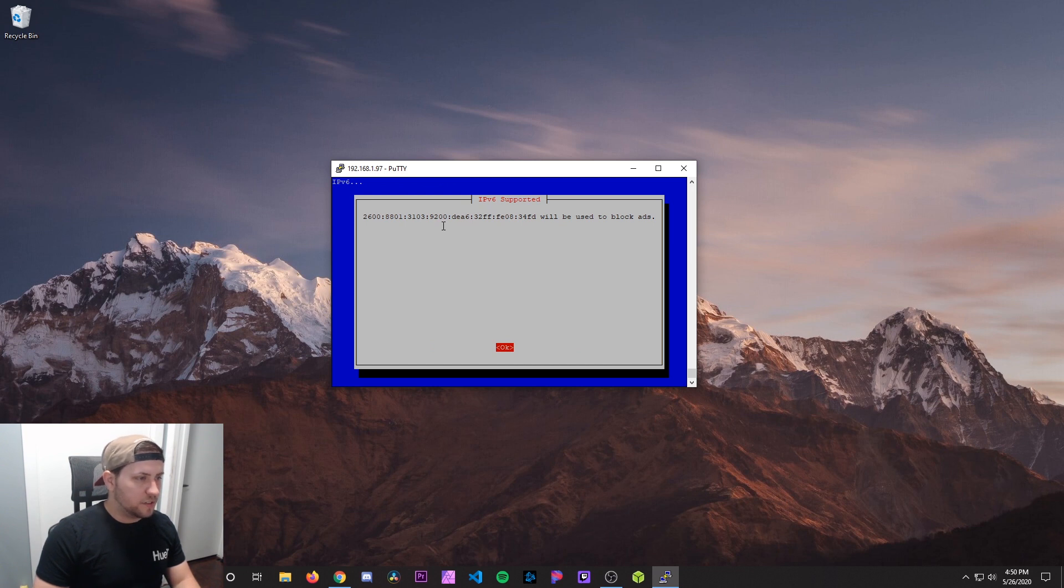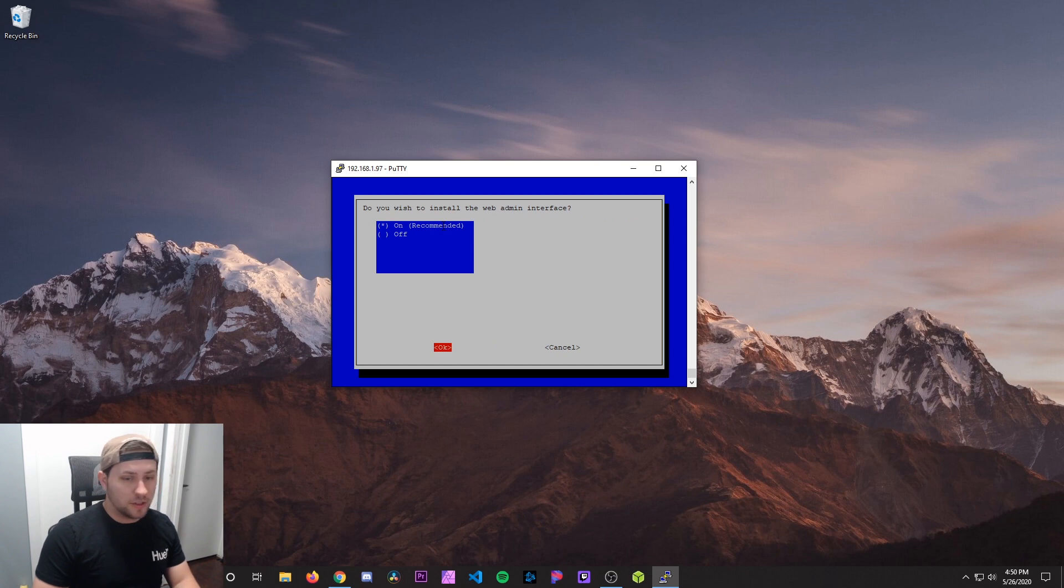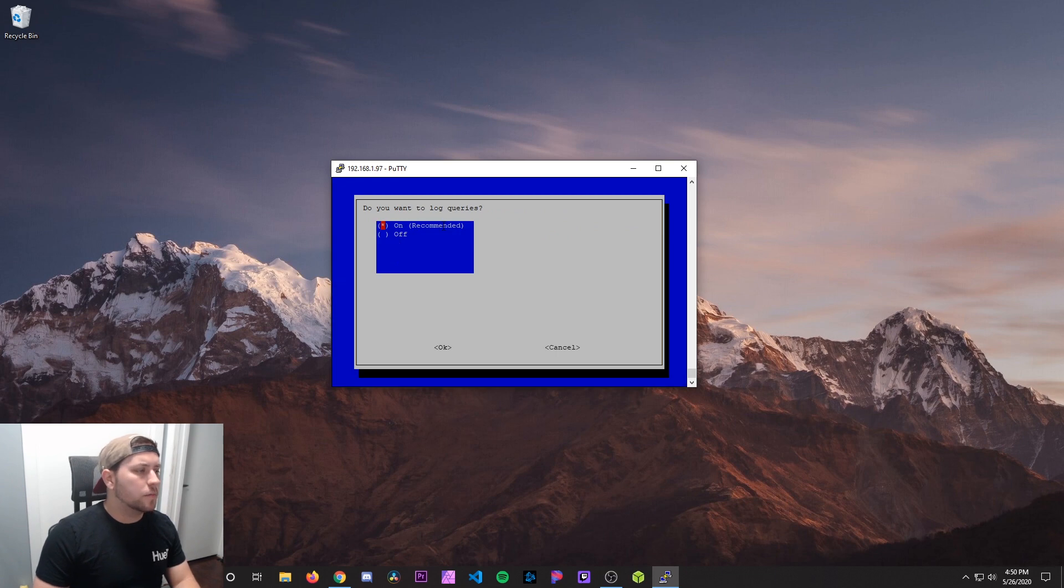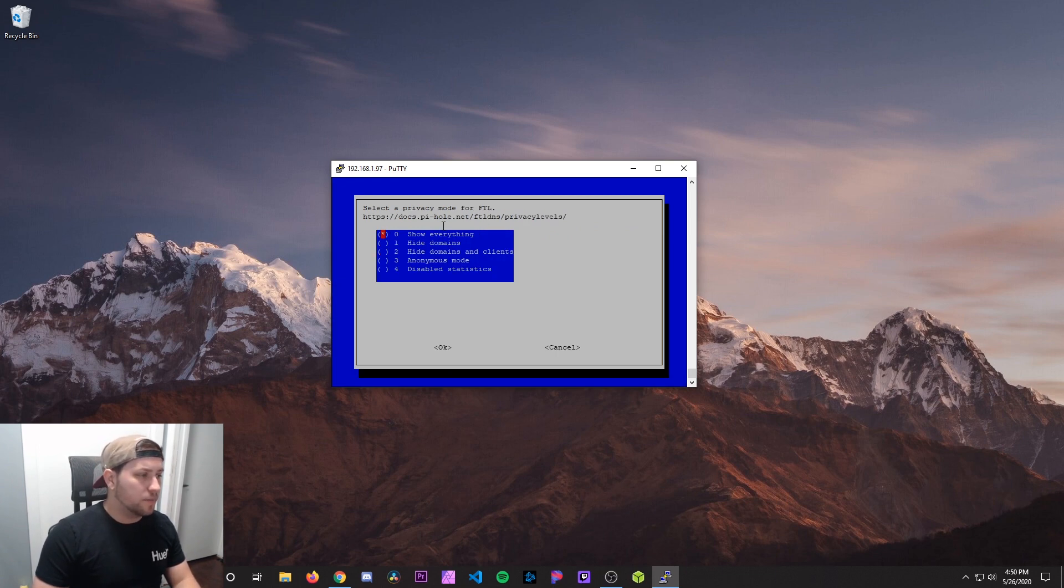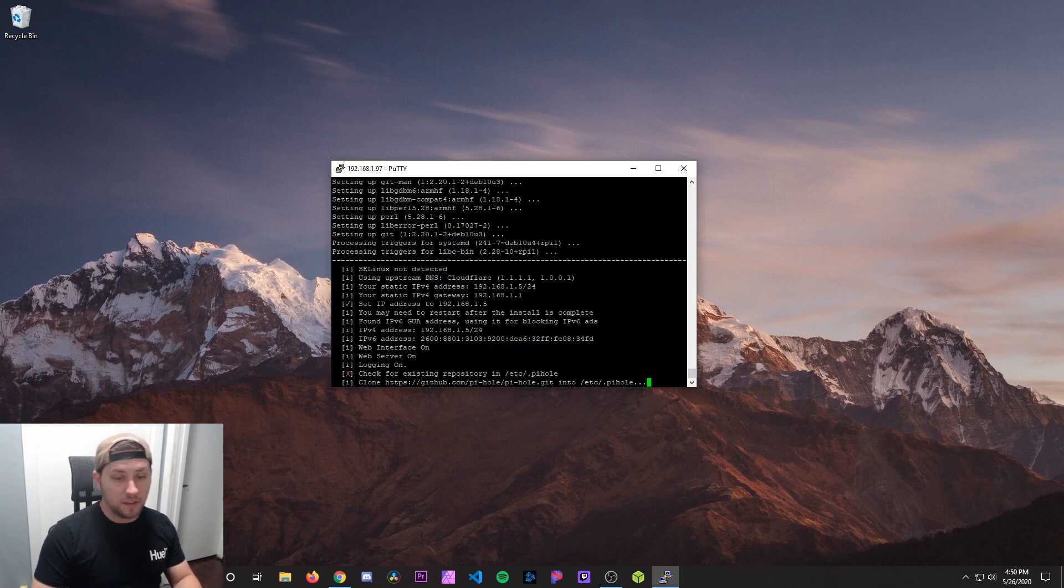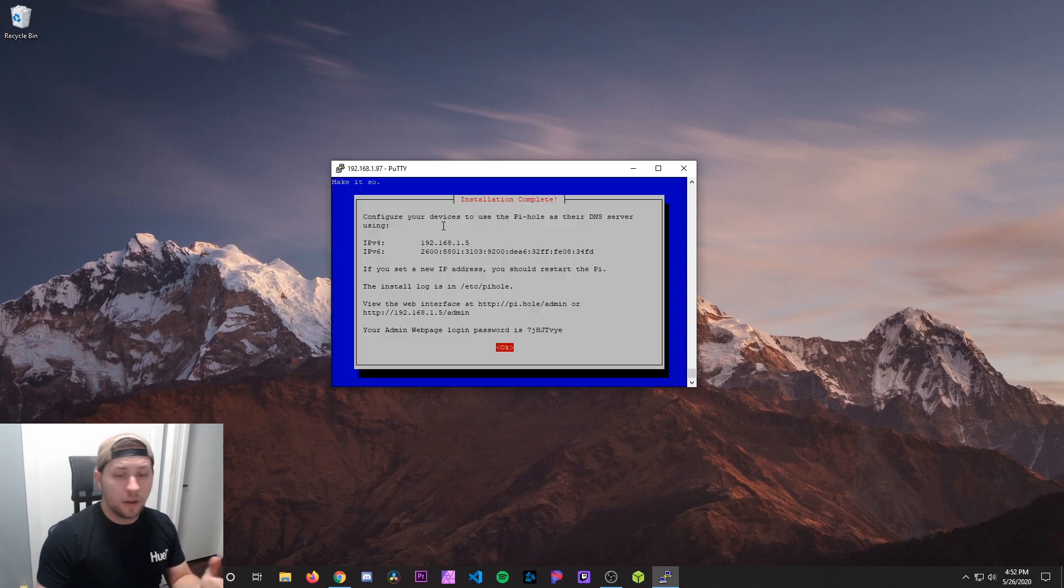There's the IPv6. Admin install interface. Yes, you want to install that. That's how you're going to configure it. You want to install the web server. Yep, hit OK. You want to log queries. This is optional. I just leave it on. Privacy mode. I do show everything. Hit OK.